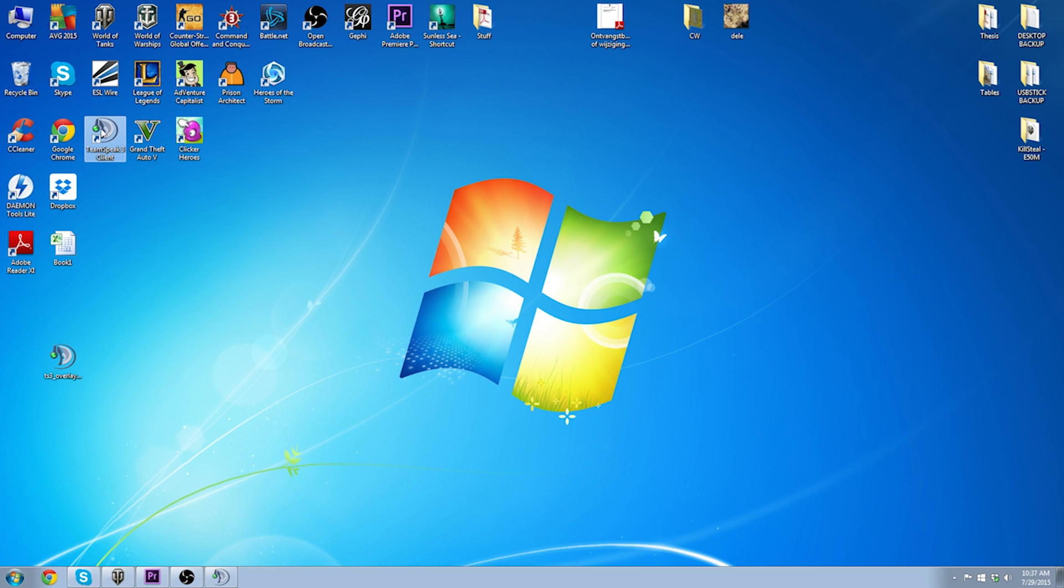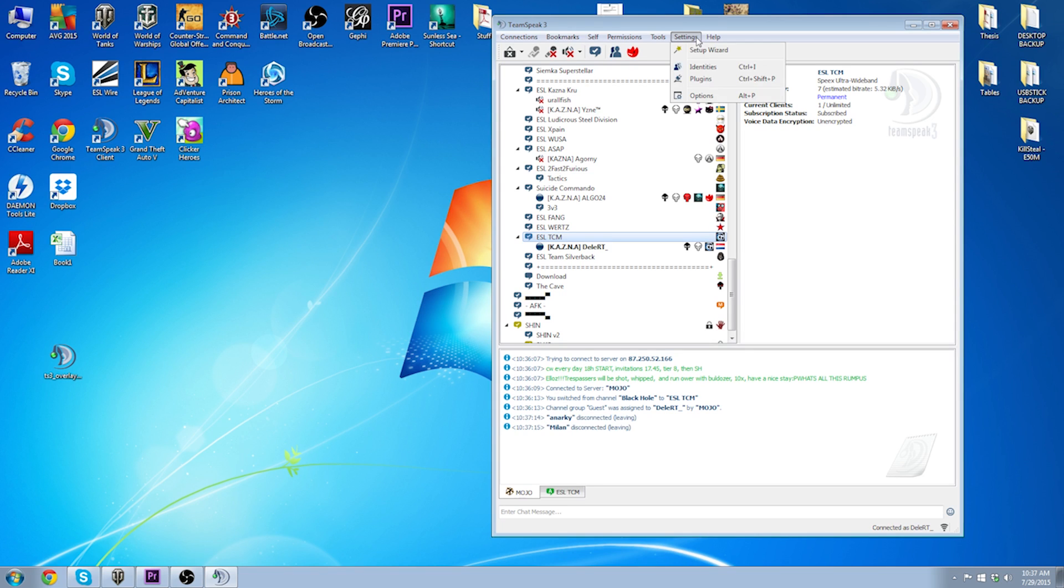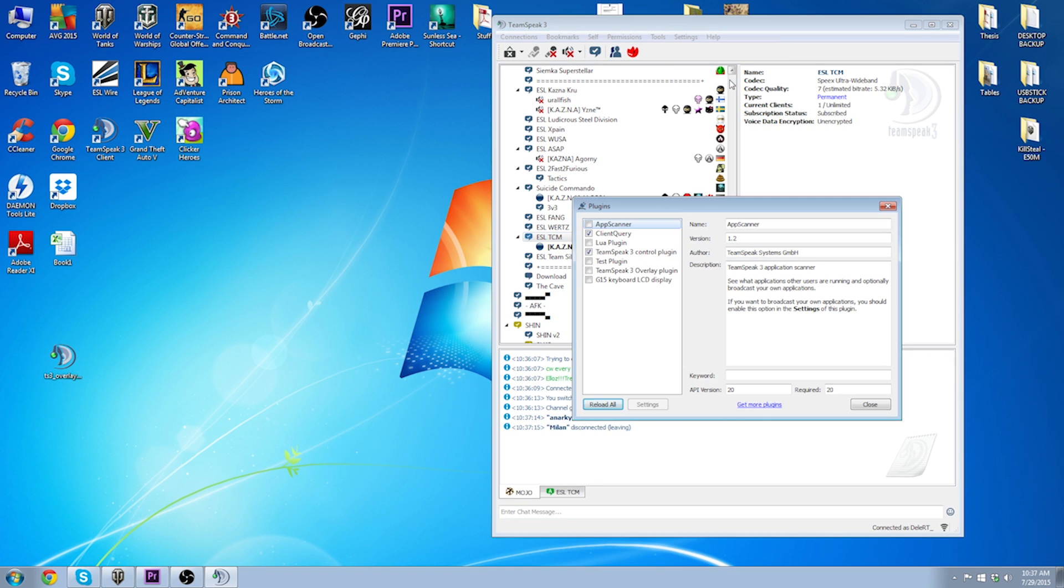First of all, start TeamSpeak and go to your Settings tab. From Settings, go to Plugins. And within the Plugins window, we go to Get More Plugins.